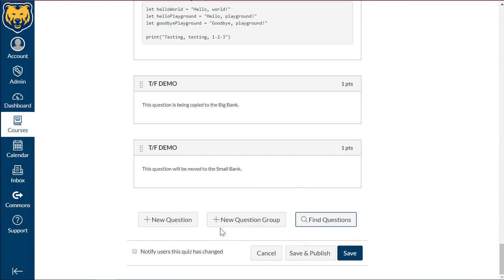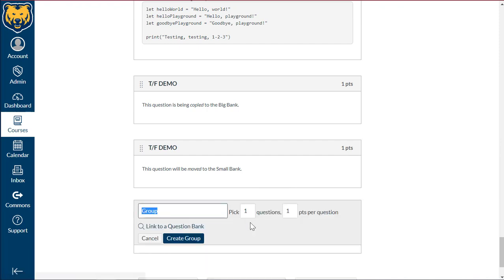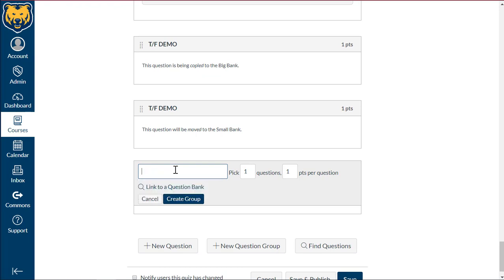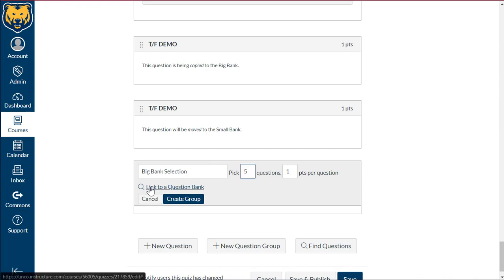To do this, we'll go down to plus new question group. Let's do a big bank selection. And for this, it's going to say, let's say, pick five questions and one per. And then before we create it, we're going to select this link to a question bank.